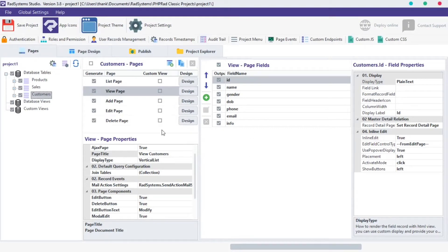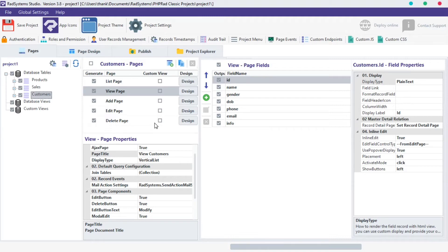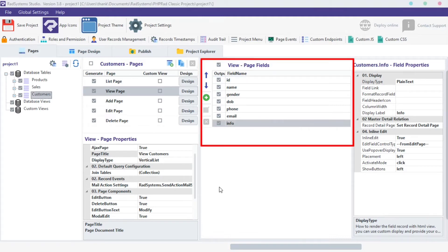Hello! Welcome back to RADsystem Studio, my name is Tuzik. In this tutorial, we will go through view page fields.